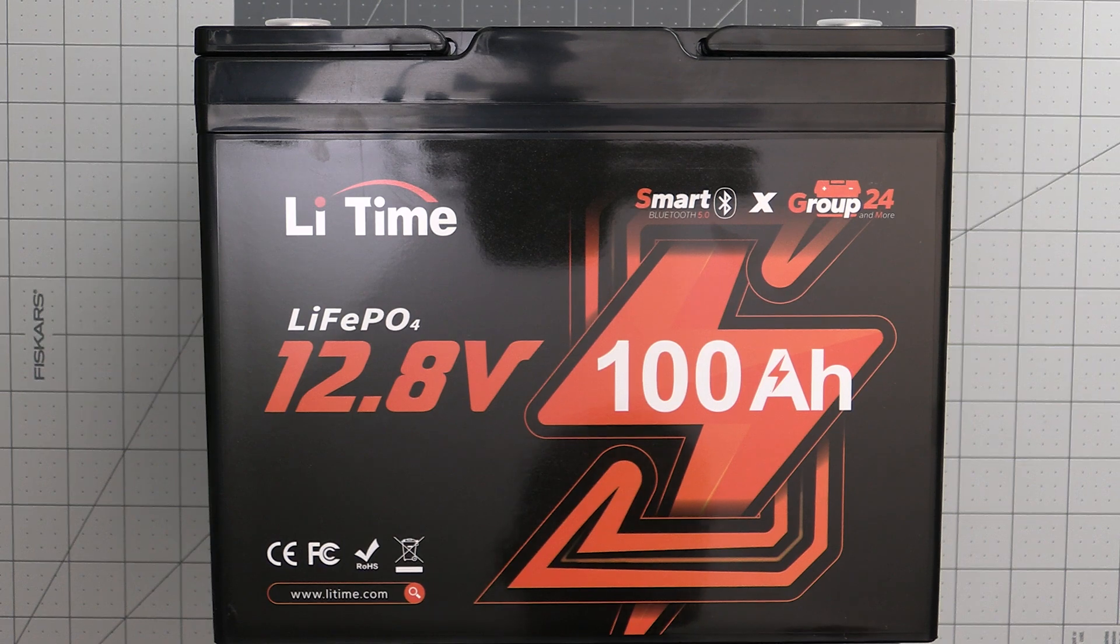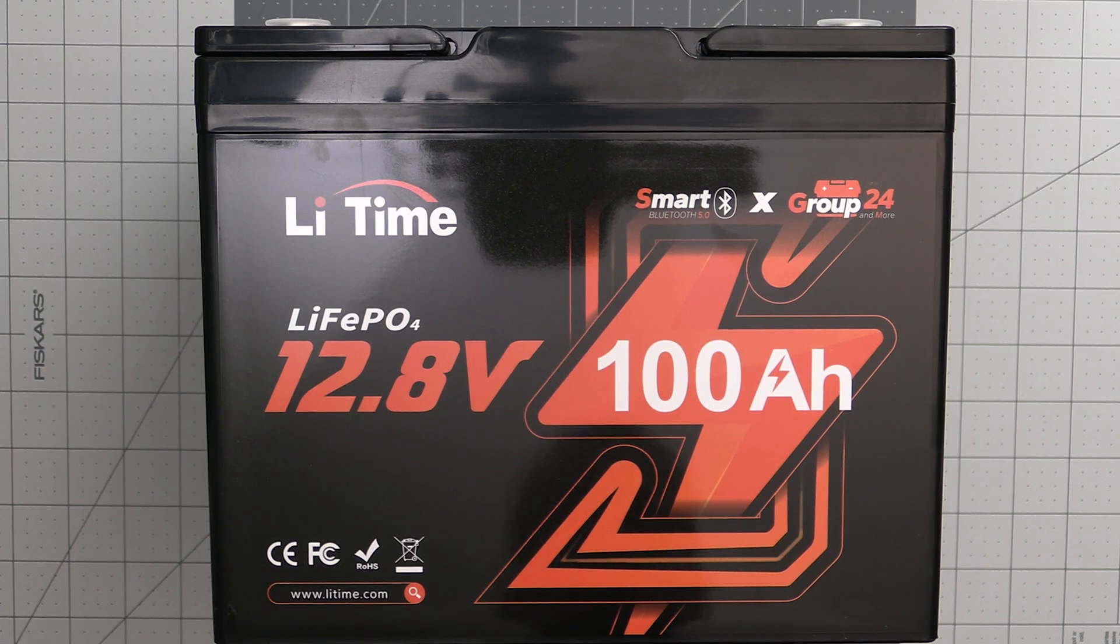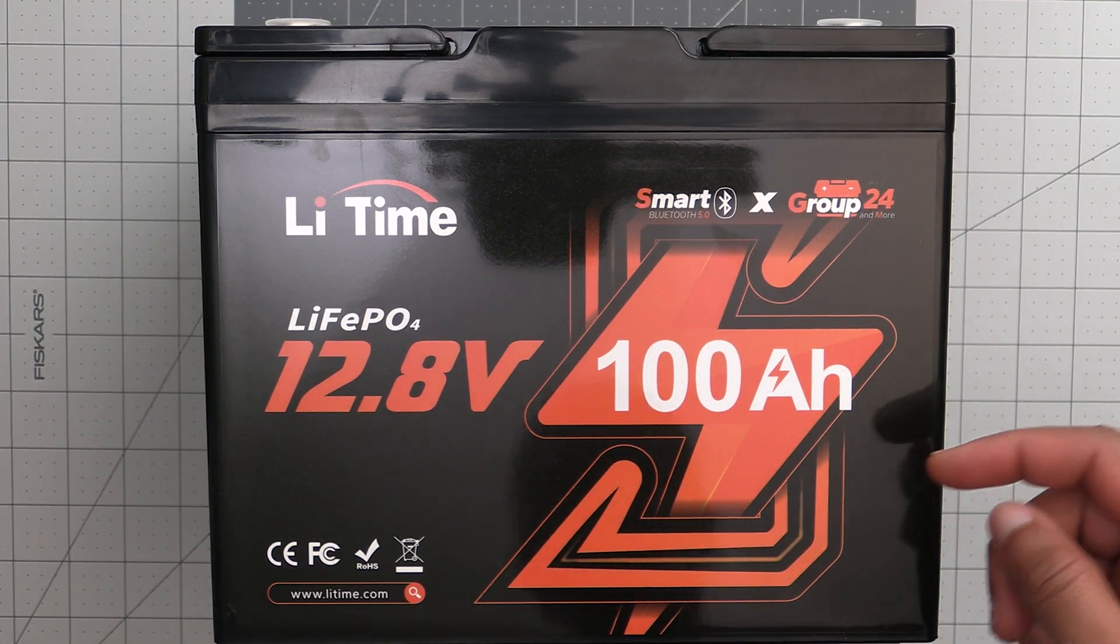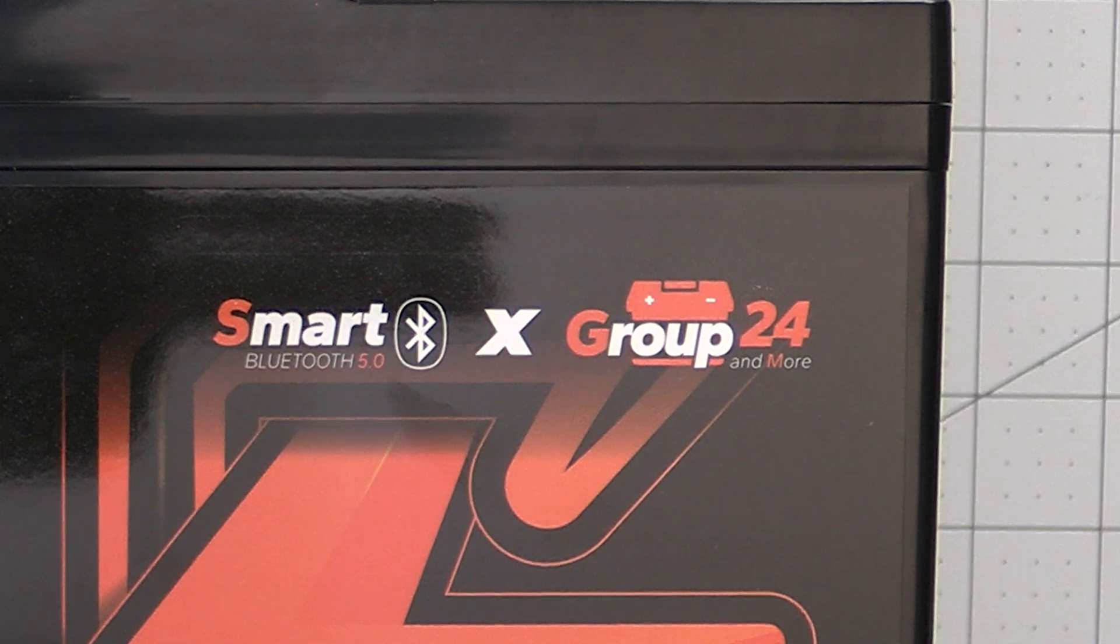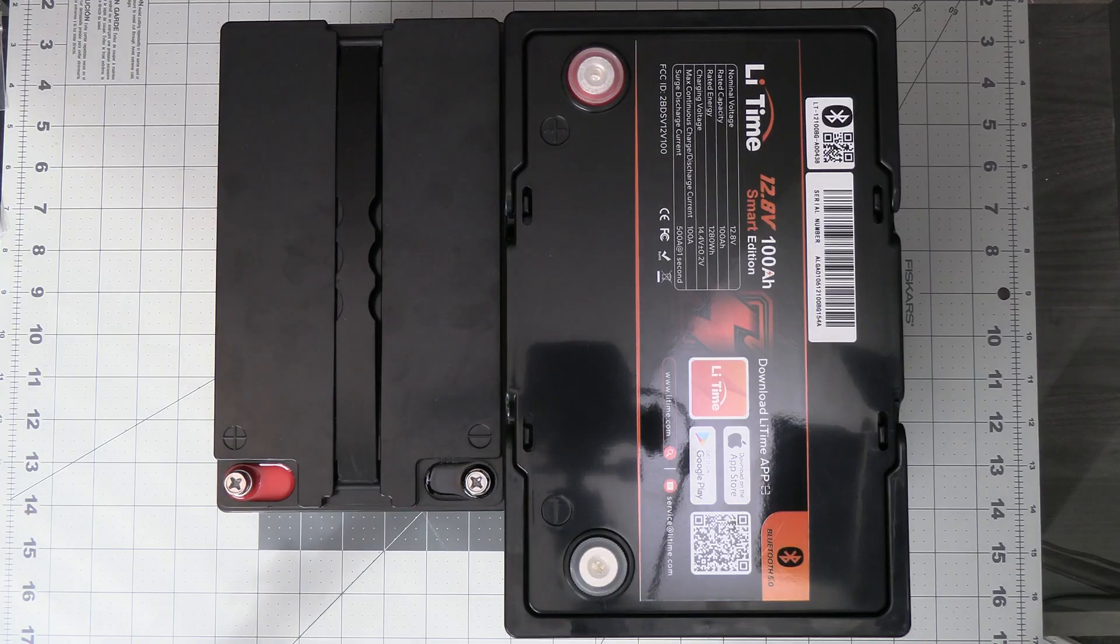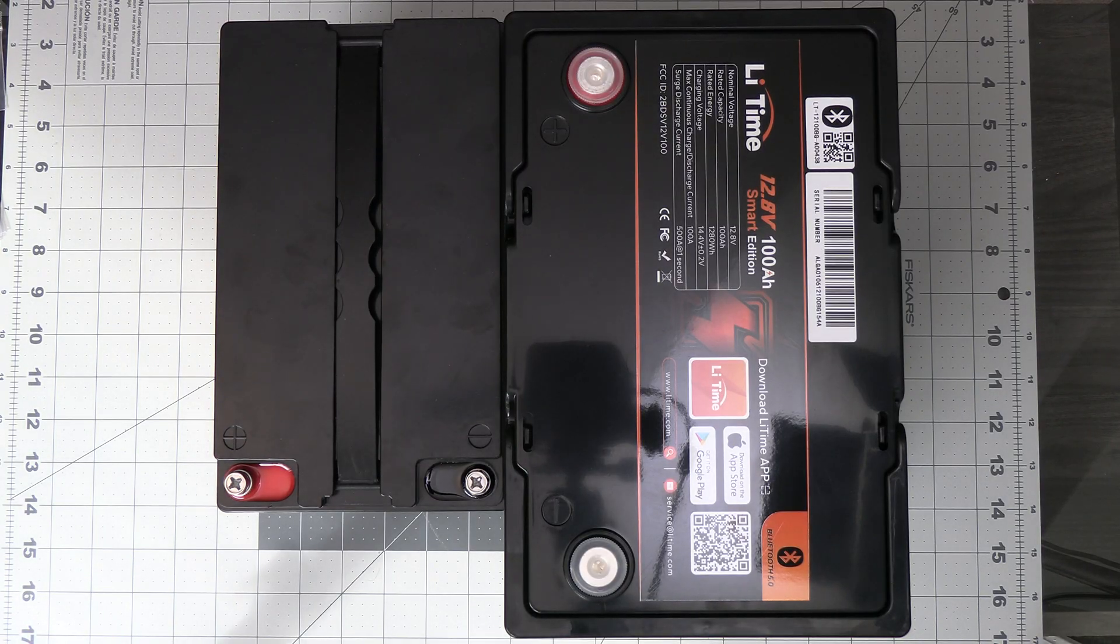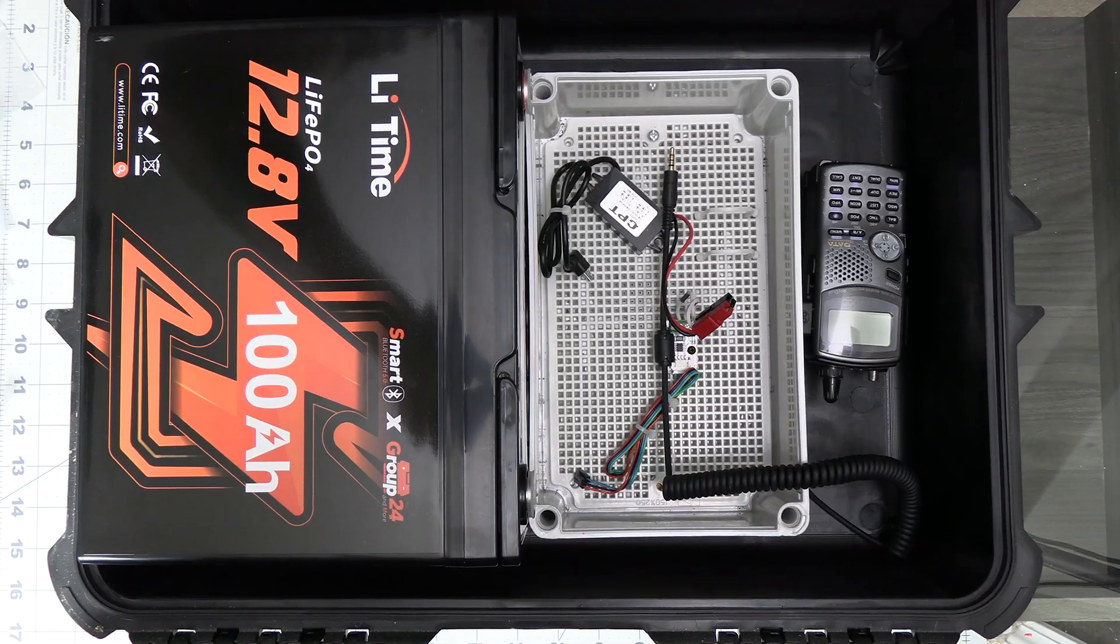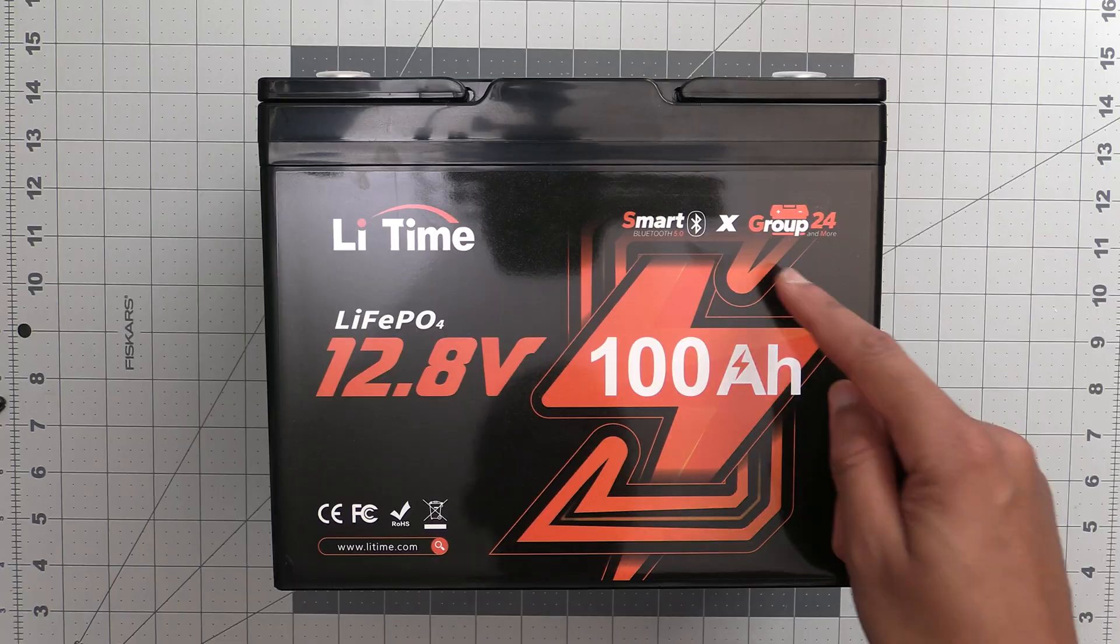The overall quality of the battery appears to be good, and I'm impressed that it's a 100 amp hour battery that's group 24 sized, which is only slightly larger than the previous 50 amp hour battery that we were using before. And it can still fit in the case that we're planning on using for it.